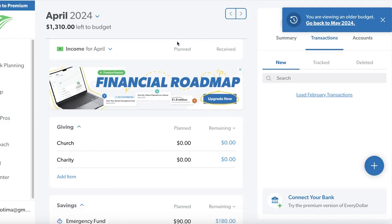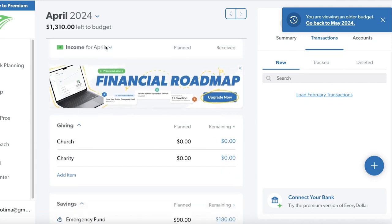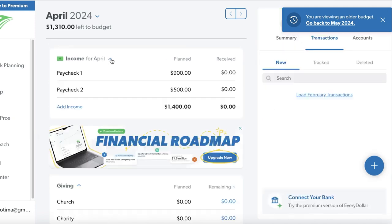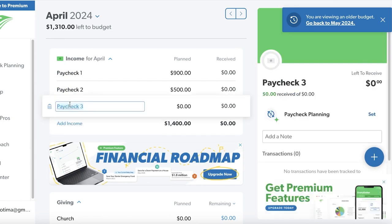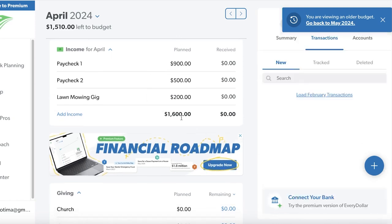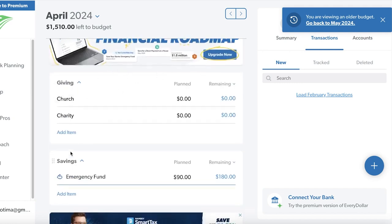You can click on 'Today' to view this month's budget and choose to change your income. If your planned income is more than expected, you can add another income source by adding multiple paychecks. You can name them by paycheck or by job. For example, I'll add an income called 'Lawn Mowing Gig' and enter $200 received. After that, my planned income increases and I can start setting up how I want to budget this.